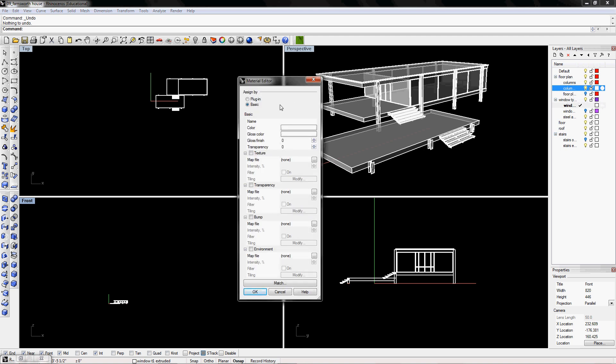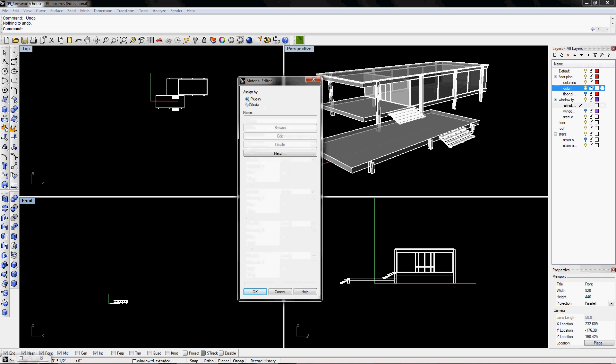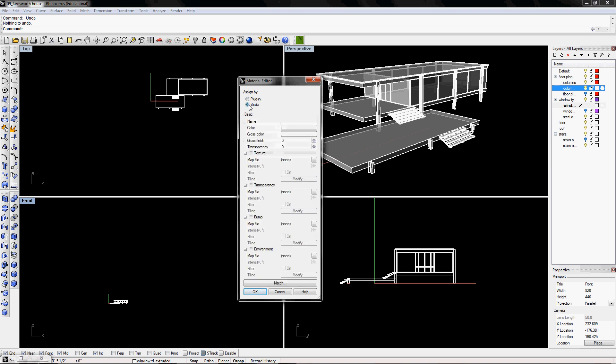If you have a plug-in such as Maxwell or Flamingo, you can go into the plug-in option. But since we're just using Rhino Render, we're going to use the basic. Here you can assign colors, gloss color, gloss finish, transparency, different textures or bump maps by clicking on the check box and it will ask you to select an image. But since we're just going the very basic for the Farnsworth house...